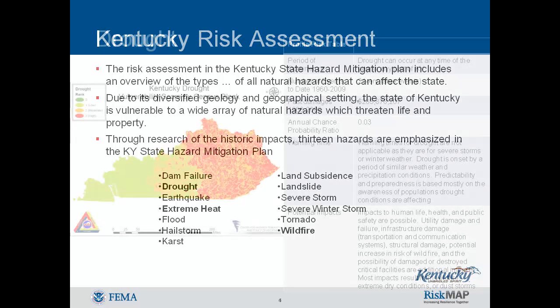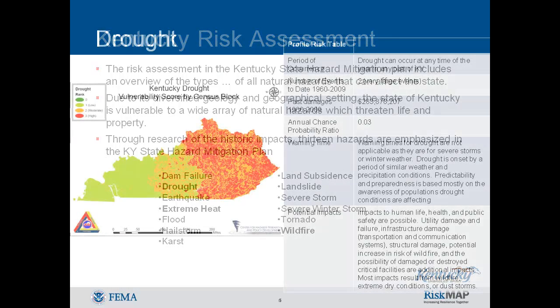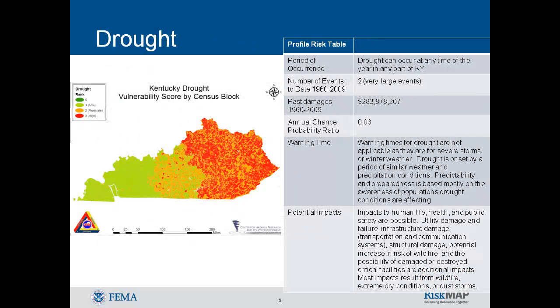A drought is an extended period of months or years when a region notes a deficiency in its water supply. Generally, this occurs when a region receives consistently below-average precipitation. It can have a substantial impact on the ecosystem and agriculture. Although droughts can persist for several years, even a short, intense drought can cause significant damage and harm to the local economy.